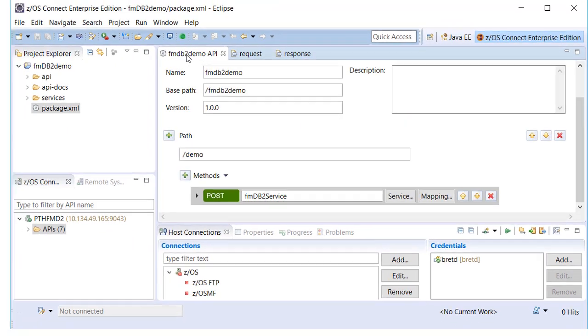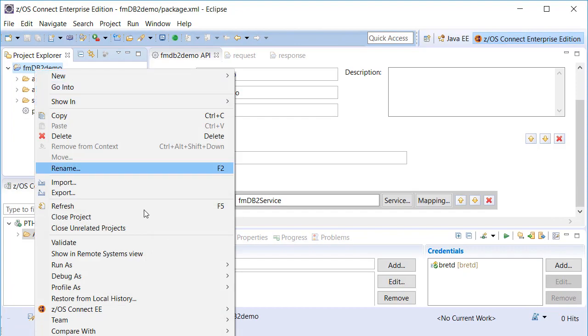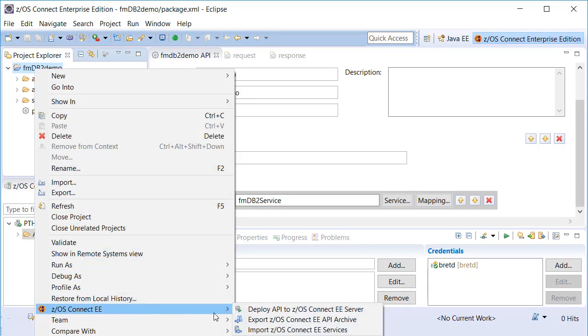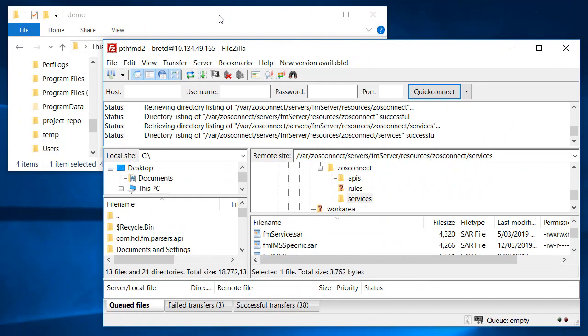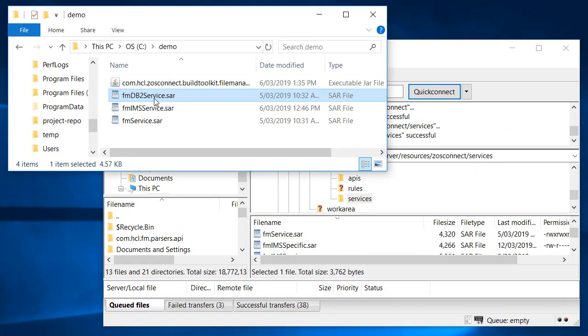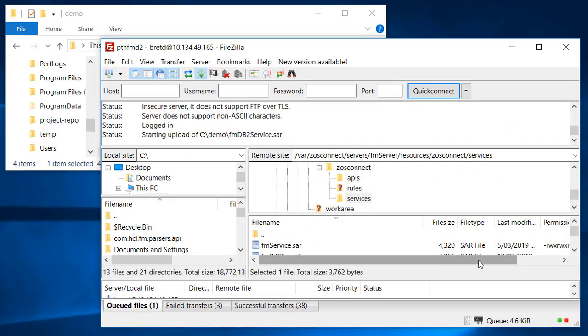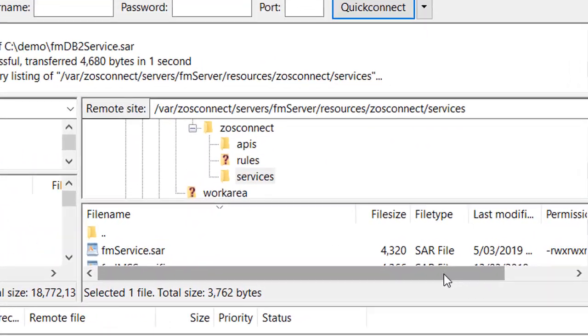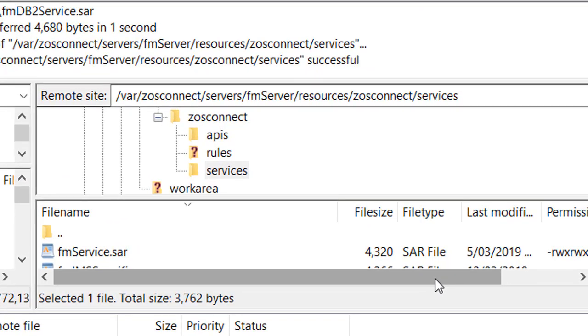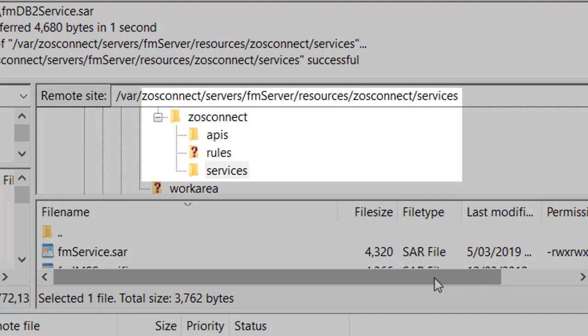Note that SAR files used by APIs must be deployed to the ZOS Connect Liberty server's resources.zosconnect.services directory.